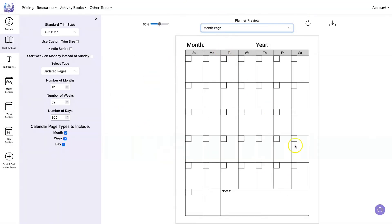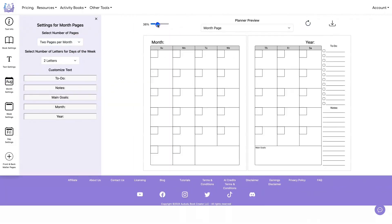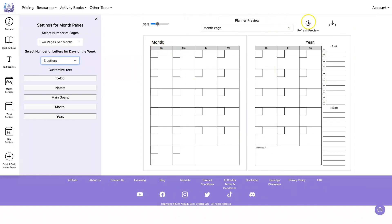Each one of these pages has settings you can configure. For the month you can select between one page and two pages — here's what the two-page layout looks like. You can also specify the words you want to use for each text item, so if you want to change 'Month' to a different language you can do that. You can change the to-do, the notes, and the main goals. The last thing you can change is the number of letters shown for the days of the week — you can do three letters or all letters.